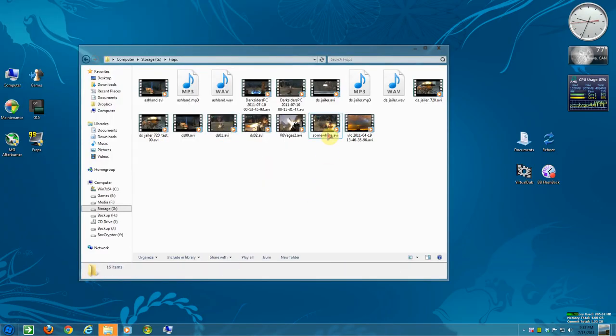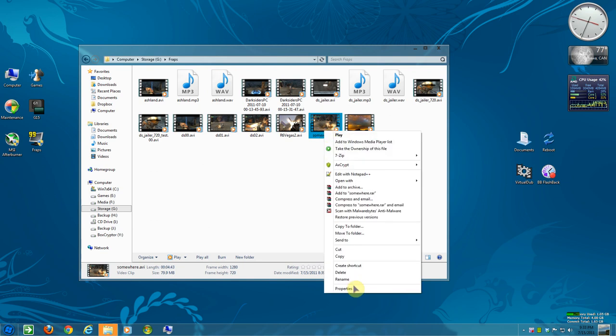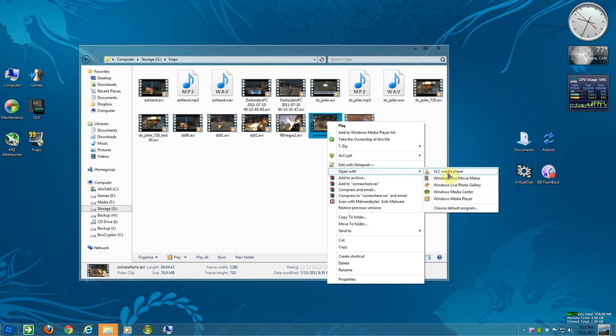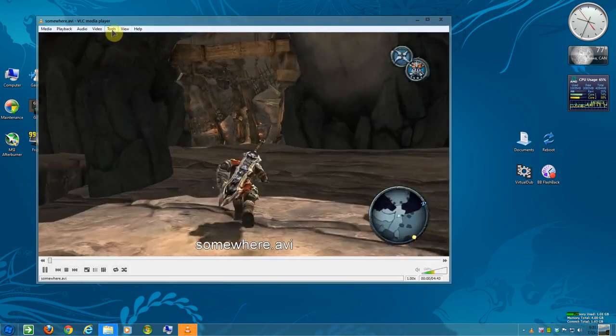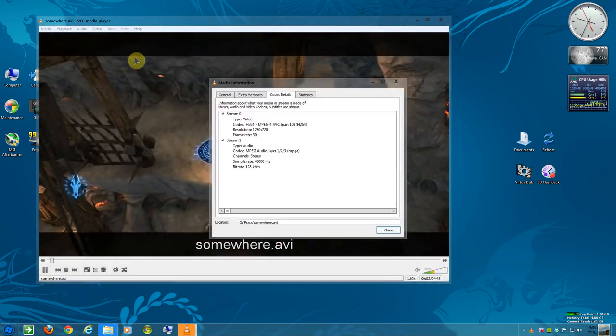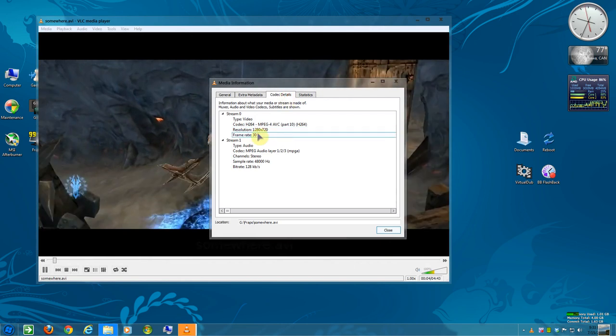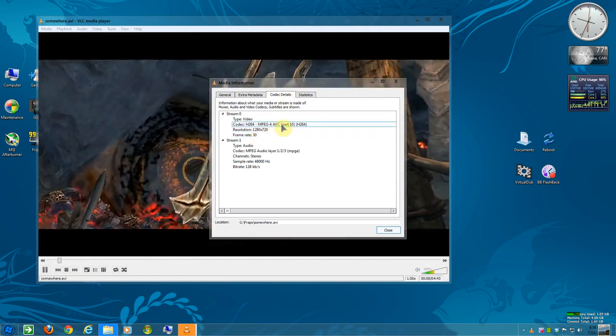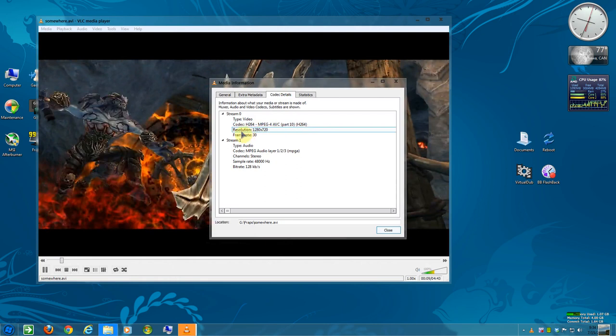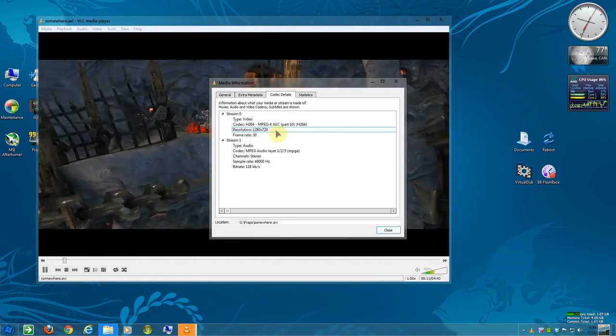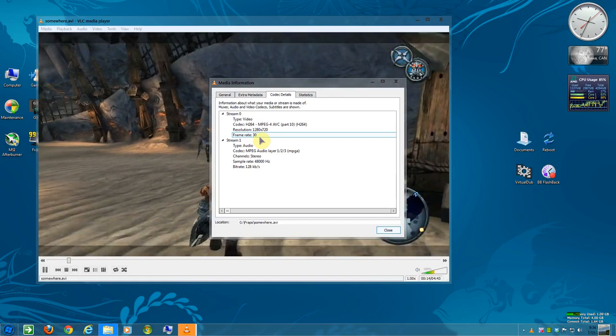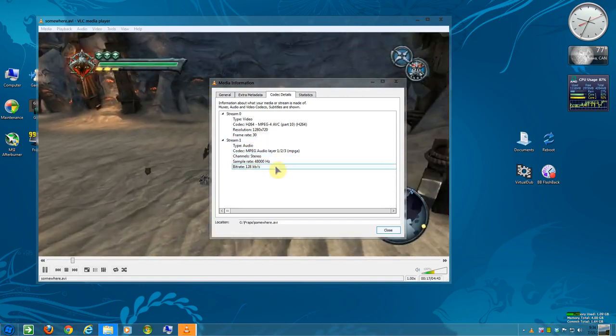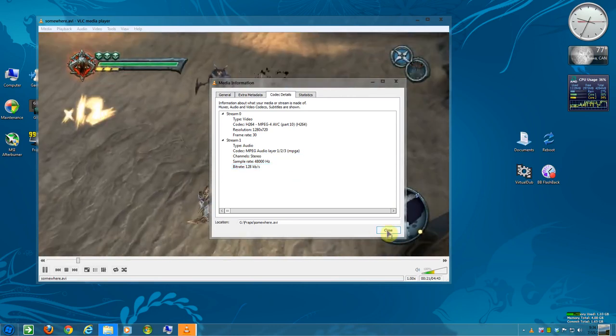It is an AVI file. If I open VLC player, I'll get more information about it. Tools, codec information, codec details. H.264, MPEG-4 AVC. There's your resolution, 1280 by 720, 30 frames per second, and 128 bit rate. And that's basically it.